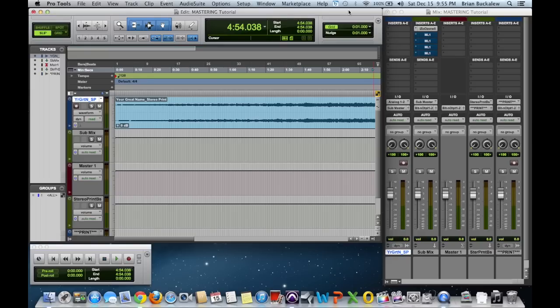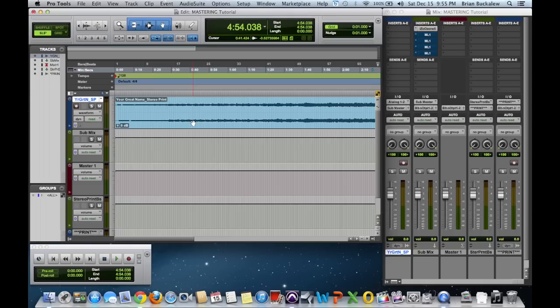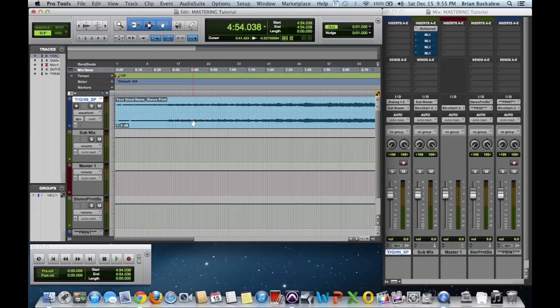You can see this session here that I have set up is one that is just a stereo track. What I normally tend to do when I go to master is I'll take a session, a multi-track session, and I will bounce it down or mix it down to a single stereo file. And then from there I will import that stereo file into a new session and I will master in that.